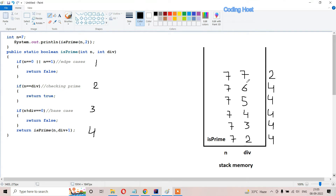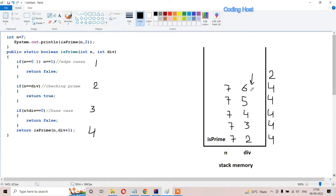When we return true from the method where divisor is 7, it returns true to the method where divisor is 6. After sending the return value, the method with divisor 7 gets removed from the stack. Now we are in the method where divisor is 6 - we have received true from the last method. Since we already executed line 4 in this method, we only return that received value. So the method with divisor 6 returns true to its parent method where divisor is 5, and then it gets removed from the stack.